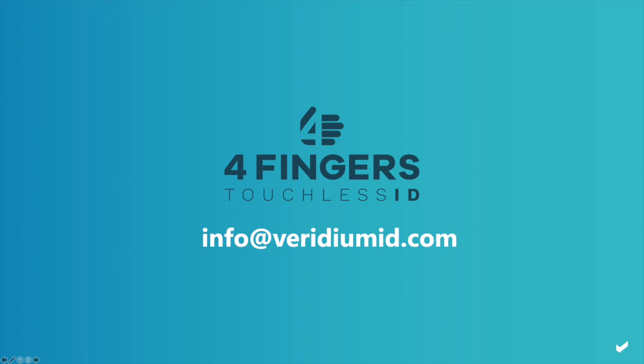Thank you for your time today. I hope you find that interesting. If you require more information, please go to info at veridiumid.com. Thank you.